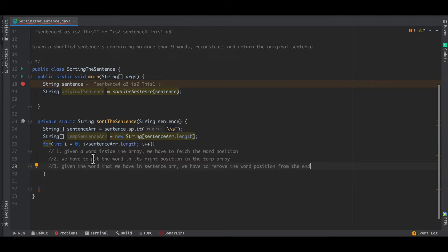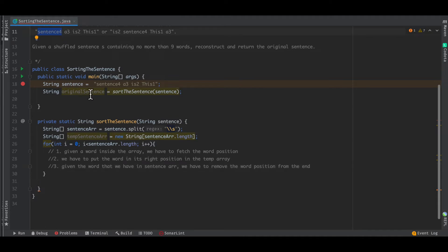There are three steps: first, get the word position from the end of the word; second, remove that position number from the word; and third, put the original word inside the temporary array at the correct index. So if 'sentence4' is the word, get the four as the index, then put the word at the third index of the temporary array, and remove this index number from the end of the word before placing it.